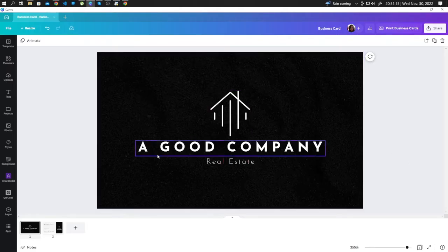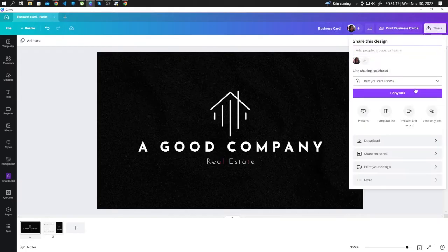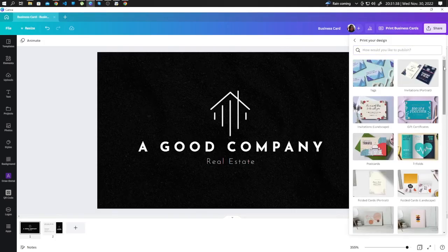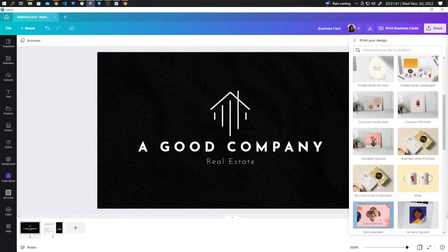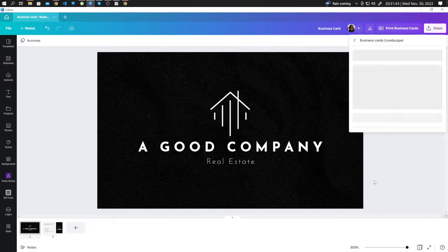To do this, prepare your design, go to Share, click on Print Your Design, and look for Business Card Landscape. Let's click it.